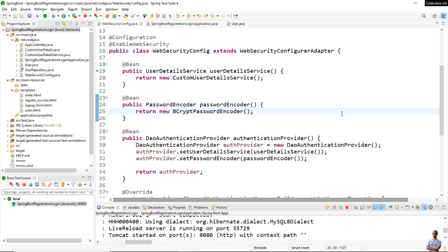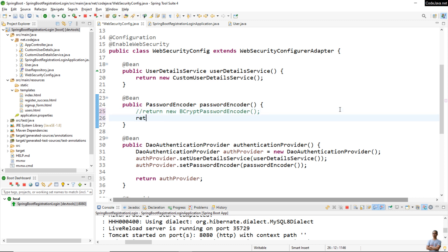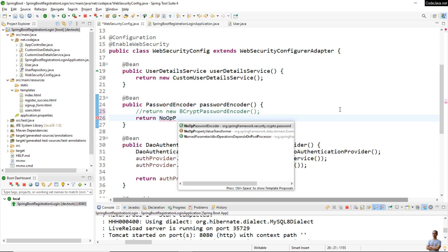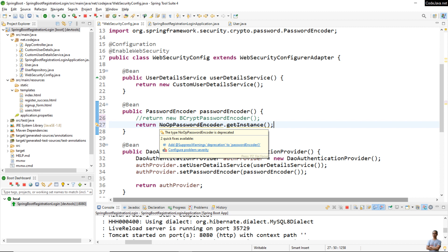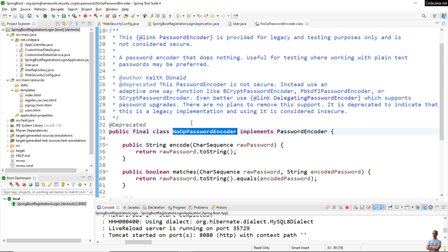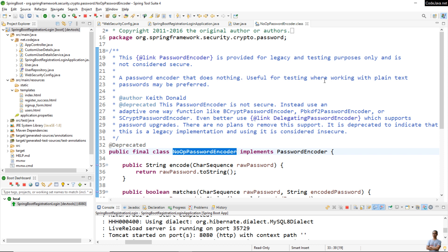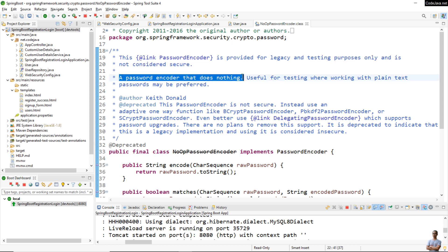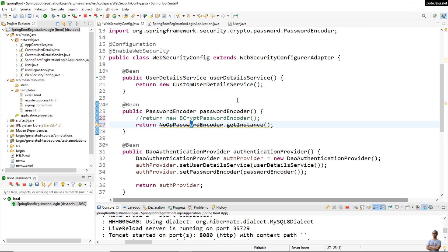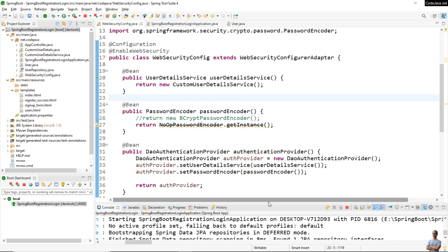To do so, in the security configuration class, instead of returning a BCrypt password encoder, you can use another encoder that does not encode passwords — return NoOpPasswordEncoder.getInstance(). You will see a warning message saying the type NoOpPasswordEncoder is deprecated. Don't worry — it's because this class is insecure and it is marked deprecated, so we should use it for testing purposes only. It is a password encoder that does nothing, useful for testing where working with plaintext passwords may be preferred.